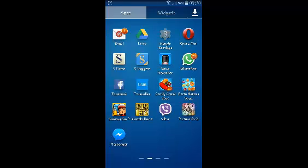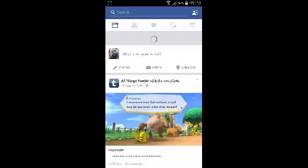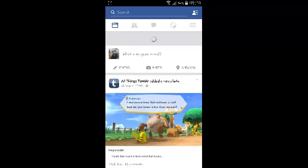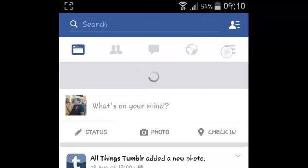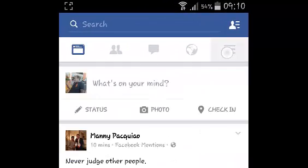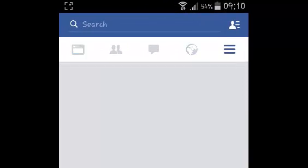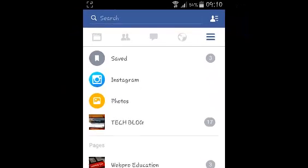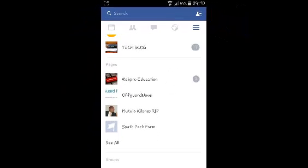If you have Facebook for Android, simply launch it and sign in if you haven't already. Then go to the Facebook menu by tapping on the three horizontal lines in the upper right side. Then scroll down to the pages section and identify the page you want to delete.